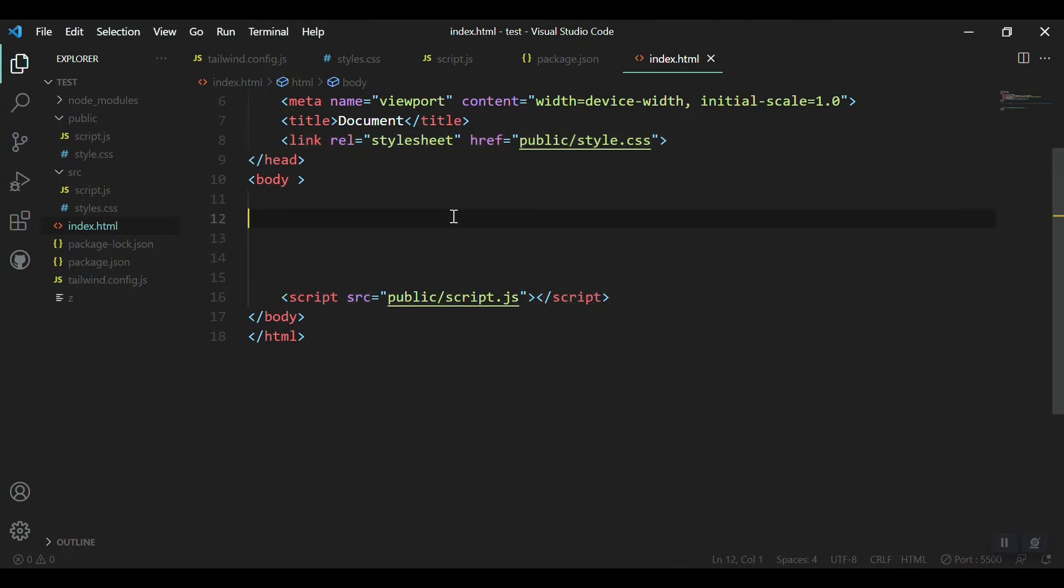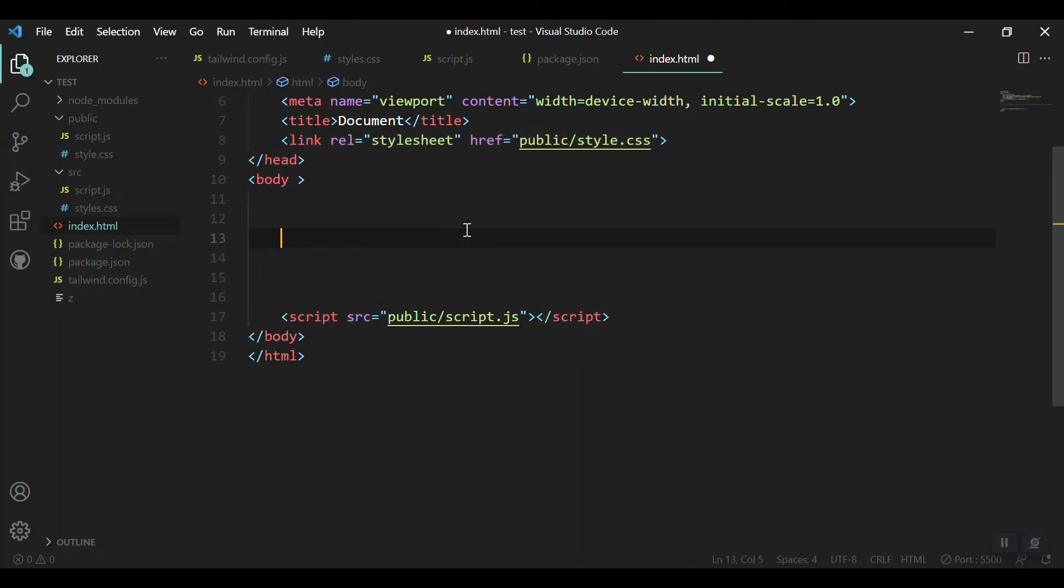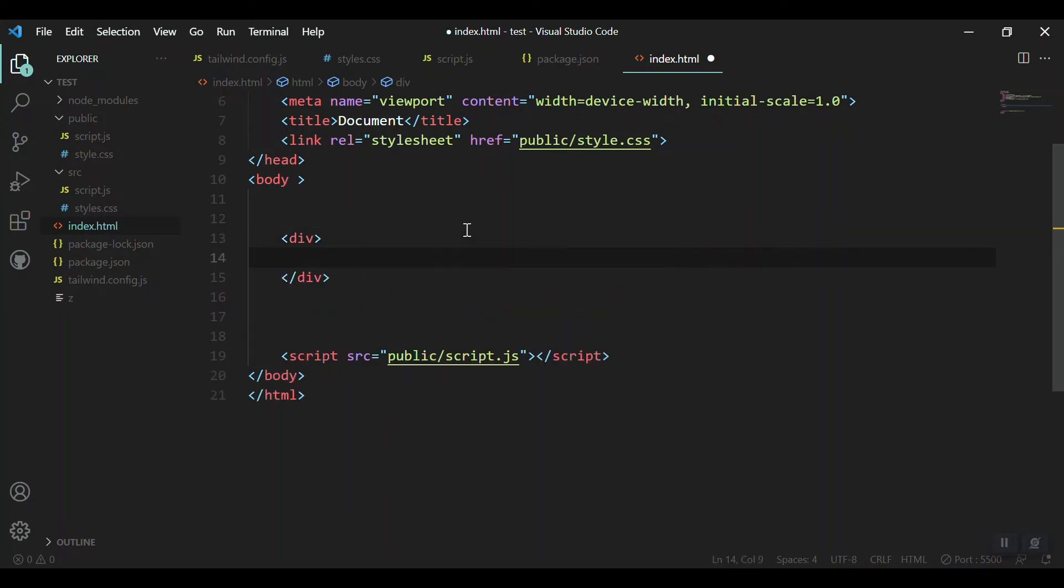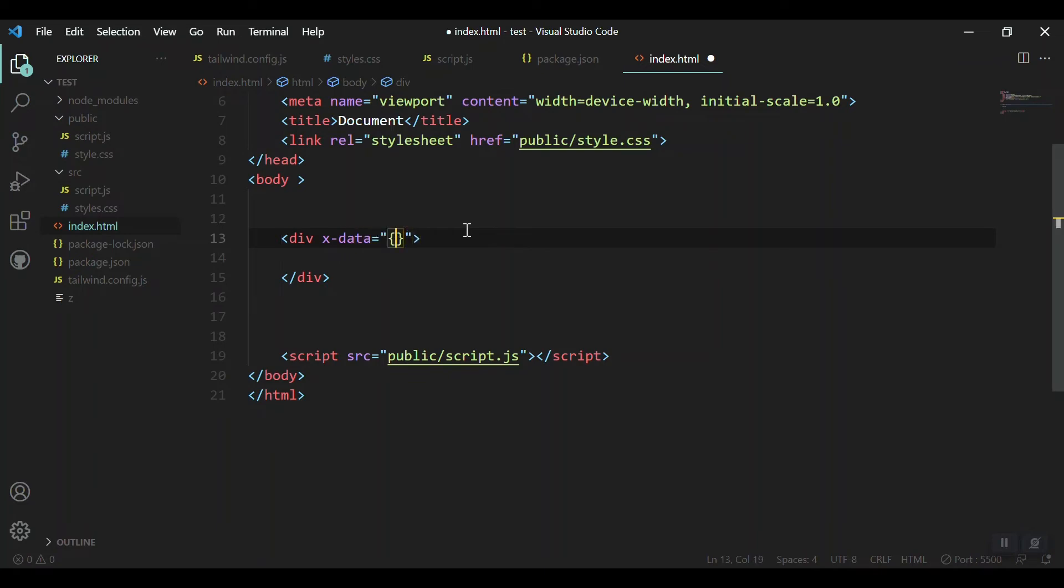This is the link to Tailwind CSS, here is the link for Alpine JS. Going with Alpine JS and Tailwind CSS, I'll create a div which contains all my data or all my tab components, and I'll give an x-data according to Alpine JS.